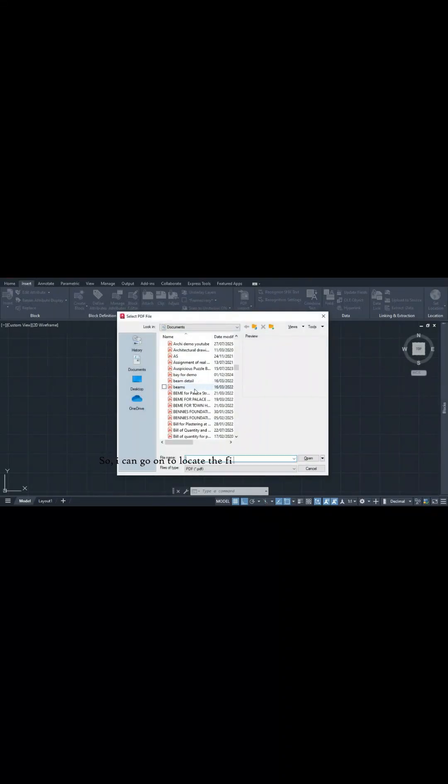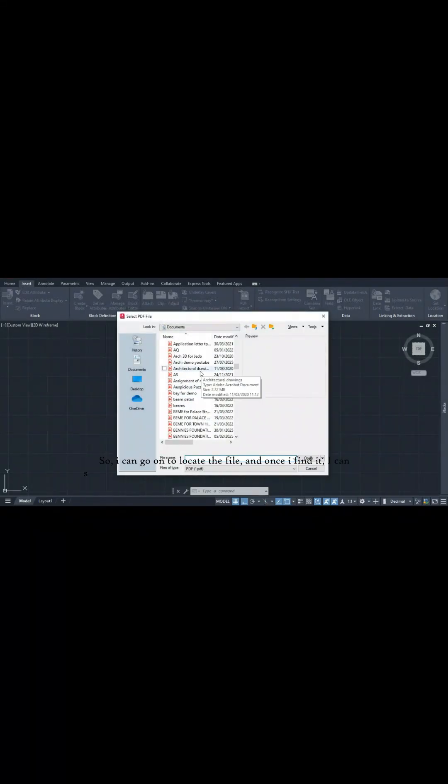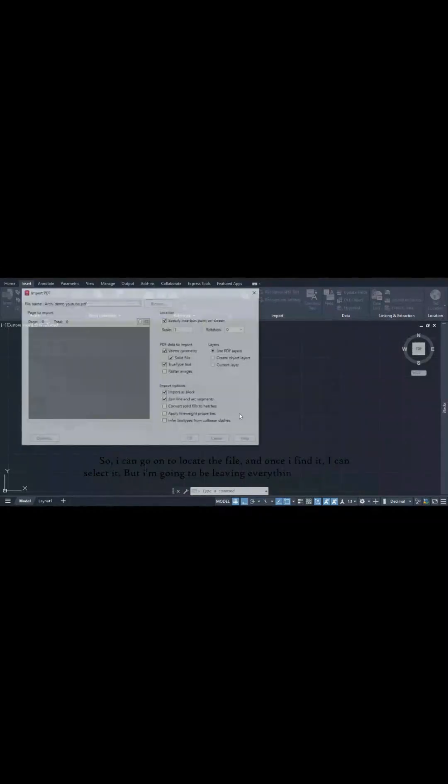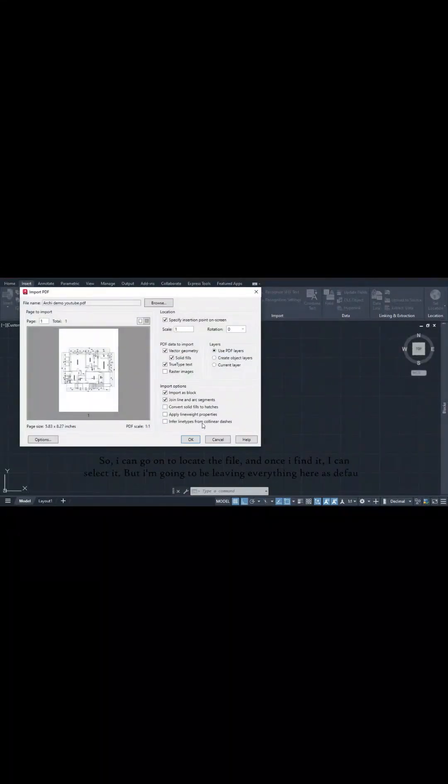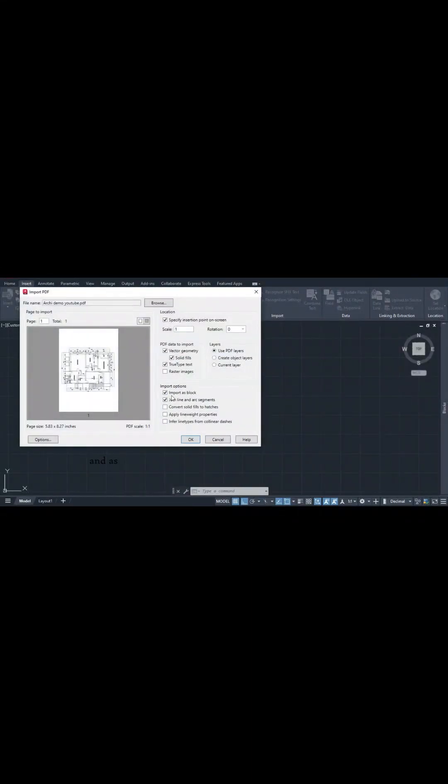To bring the drawing into AutoCAD, we can go here and select PDF import because it's a PDF file. I can locate the file and once I find it, I can select it.